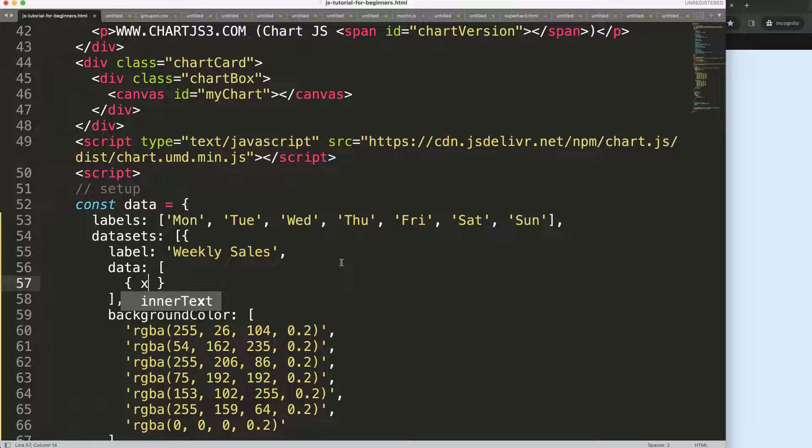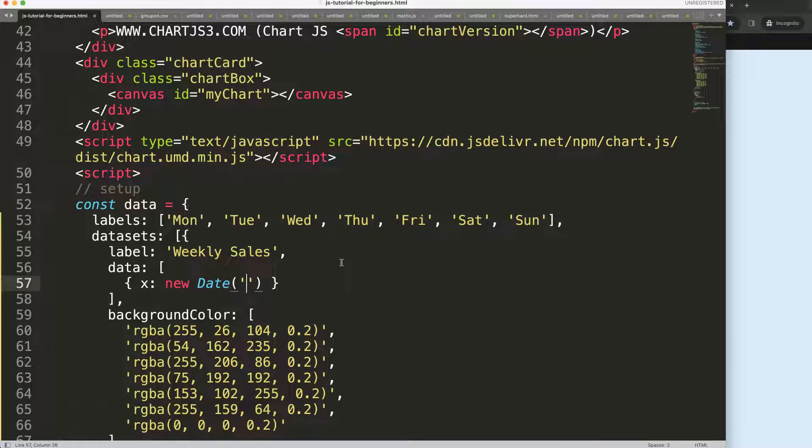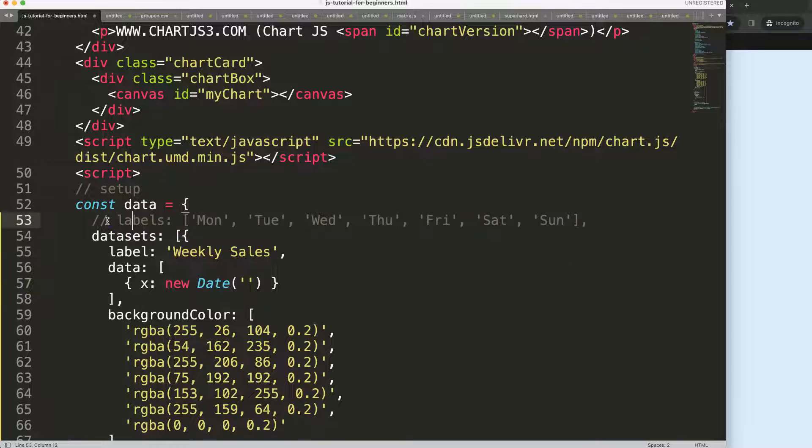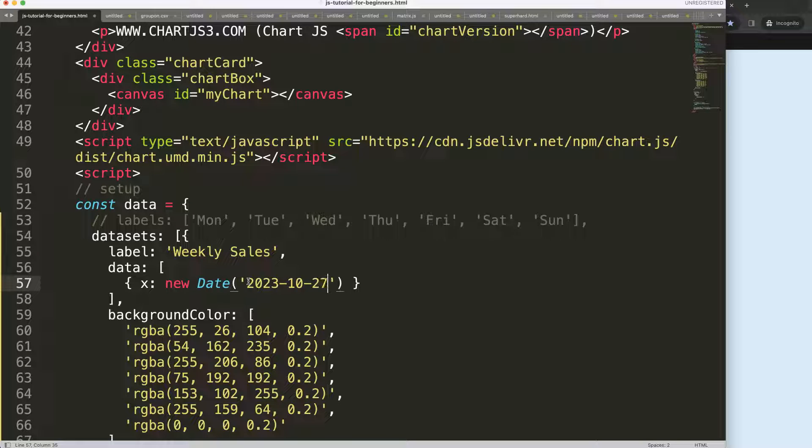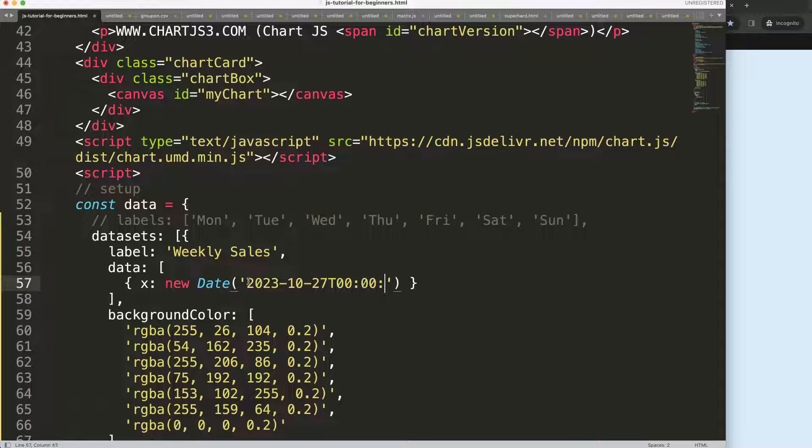While this label here we're going to hide because it's not necessary, I'm just going to select a date, October the 27th, and then we're going to add a time as well: zero hours, zero minutes, and zero seconds.